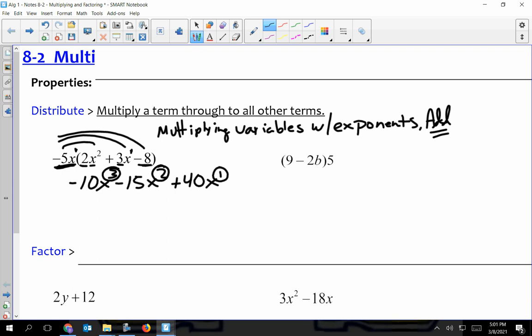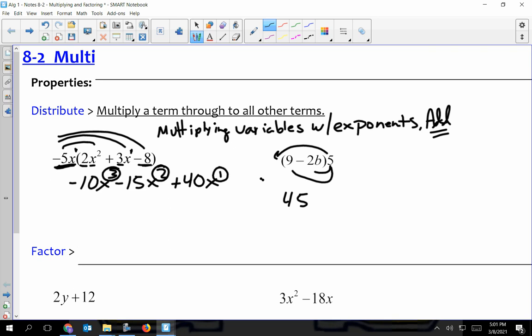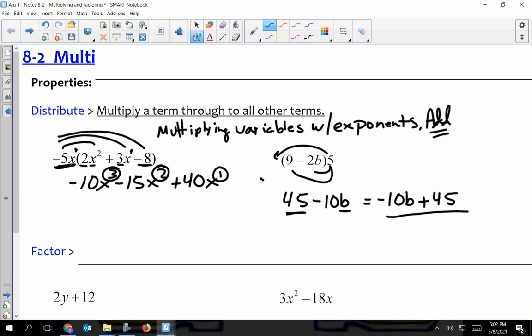This next one, we're just kind of writing this backwards. Typically we know the fives over there, but I can still distribute this way. Five times nine is 45. A positive five times a negative 2b is going to give me a negative number — five times two is 10, and there's a b on that, so negative 10b. There were no extra exponents with the same bases, so that was pretty straightforward. Since we've done the standard form, variables come first: negative 10b to the first, plus 45.